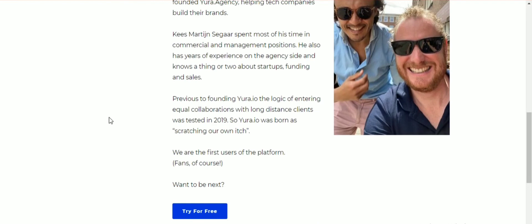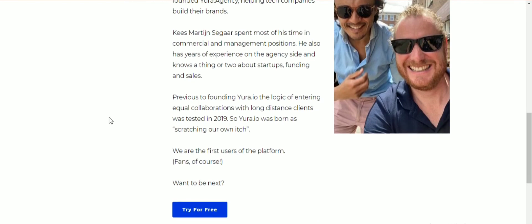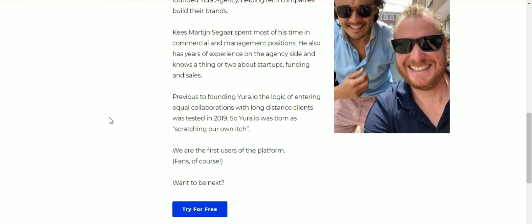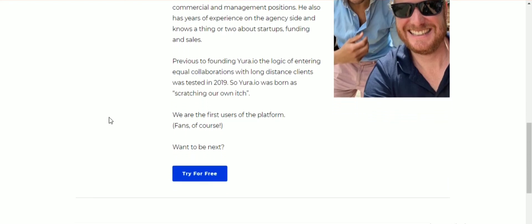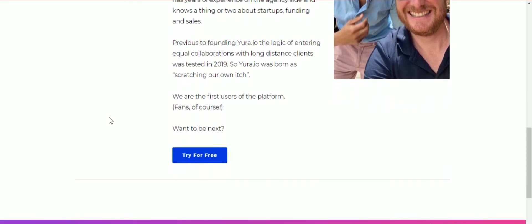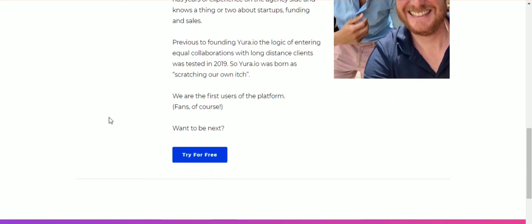Kees Martin Seeger spent most of his time in commercial management positions and also has years of experience on the agency side. He knows a thing or two about startups and funding.